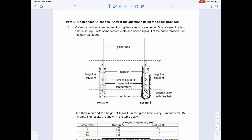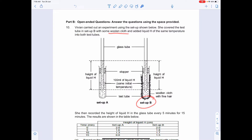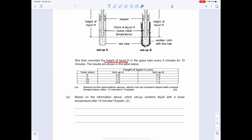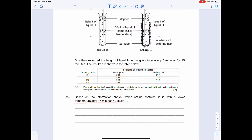Let's take a look at the first question. Vivian carried out an experiment using the setup shown below. She covered the test tube in setup B with some woolen cloth and added liquid H of the same temperature to both test tubes. She then recorded the height of liquid H in the glass tube every 5 minutes for 15 minutes. The results are shown in the table below. The question asks: based on the information above, which setup contains liquid with a lower temperature after 15 minutes? Explain.